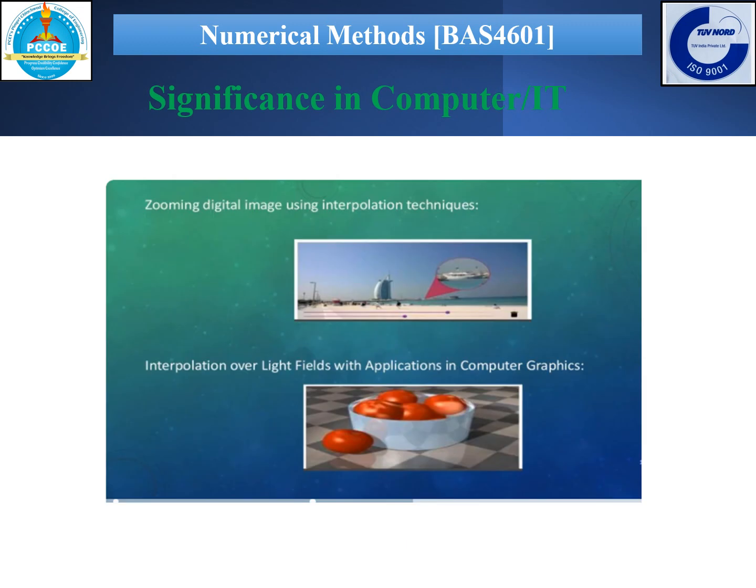The same method is also used in scheduling algorithms. In numerical methods there is an interpolation technique which is used for zooming digital images. It also has application in computer graphics.